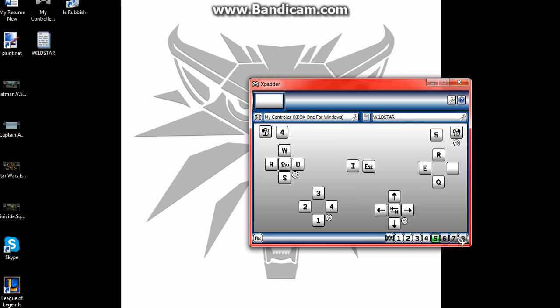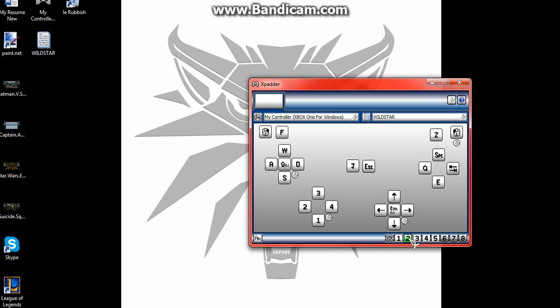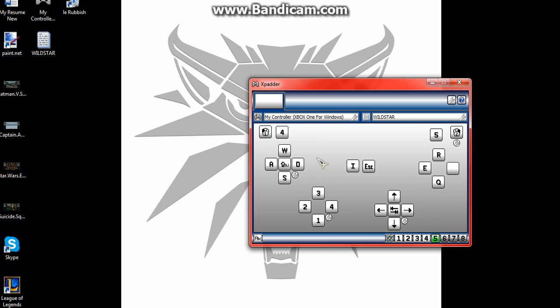And it has up to eight different layouts. So basically my main one here is for Elder Scrolls Online. I have another one for Wildstar. I have another one for - I don't remember what game that is, but this one here is what I try to get for Neverwinter, but I can't get that to work yet, so it's a work in progress.